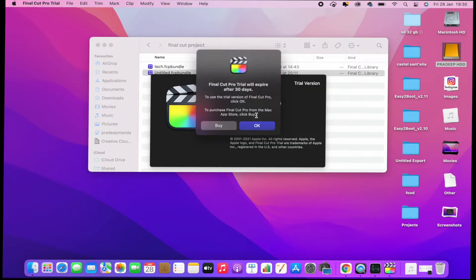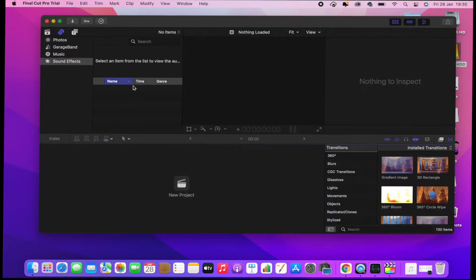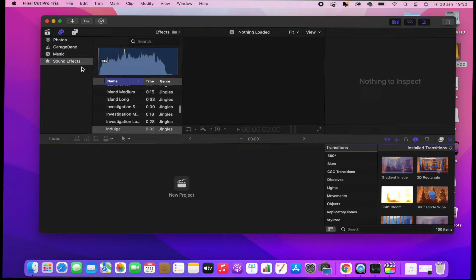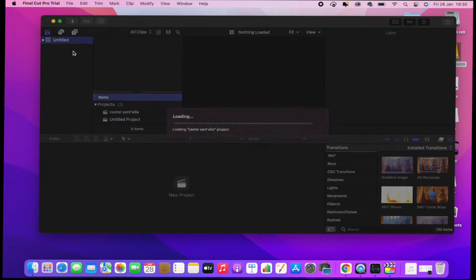I click and it opens. You can see I'm using still the Final Cut trial version. When you buy the MacBook M1, they give you 90 days free trial, so I'm still using that one.